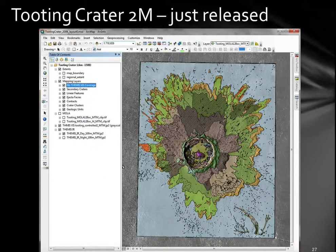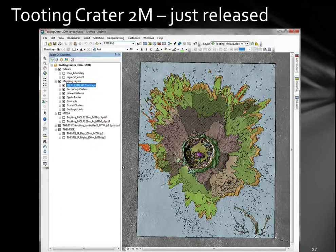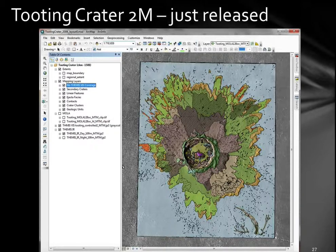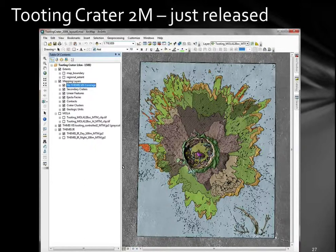Just to show some examples — this is just released and pushed online. The 1:20 million Mars geologic map was released recently. Scale is an important aspect of geologic mapping. You don't want to see pixels or jagged lines in your contacts and boundary edges; you want smooth contacts because those are important to showing the age difference between units.